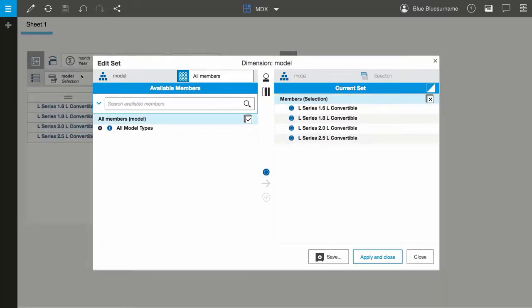In the Edit Set dialog, I'll click on the Show Set As icon, which is located on the current set title.